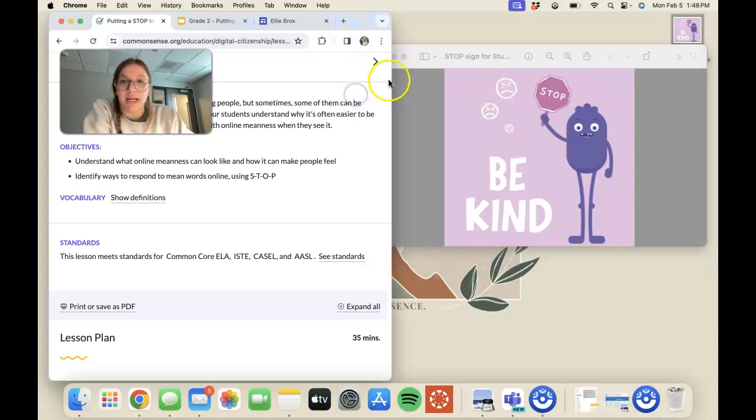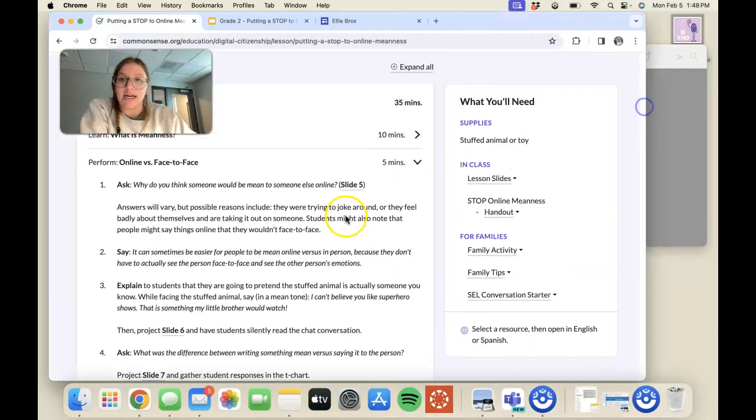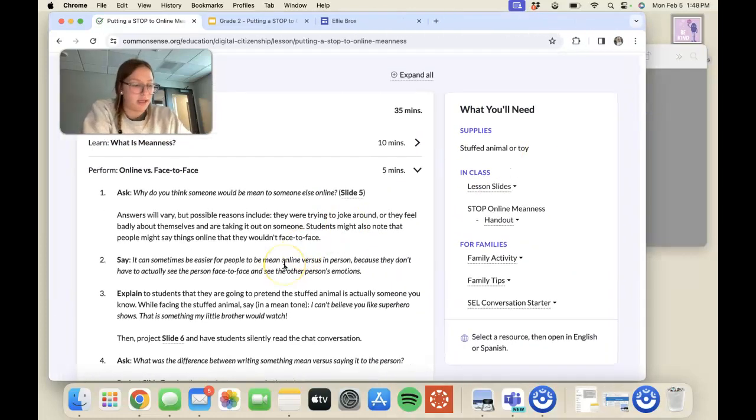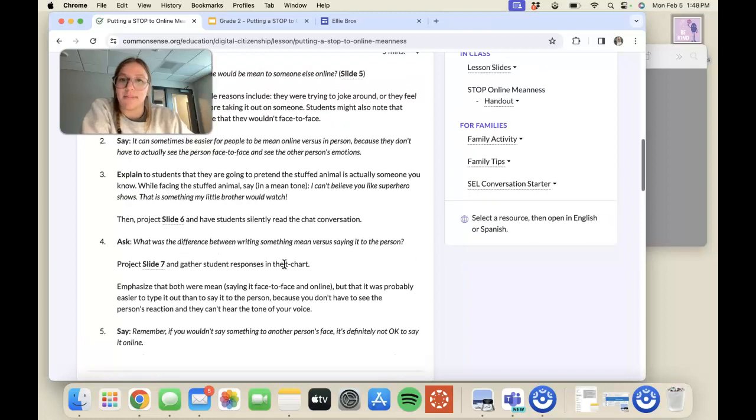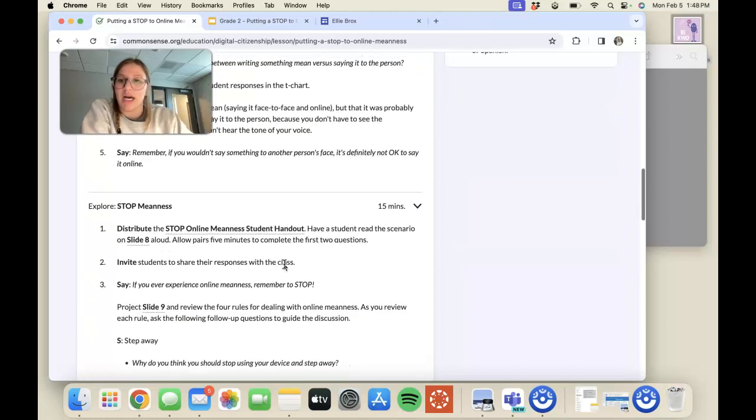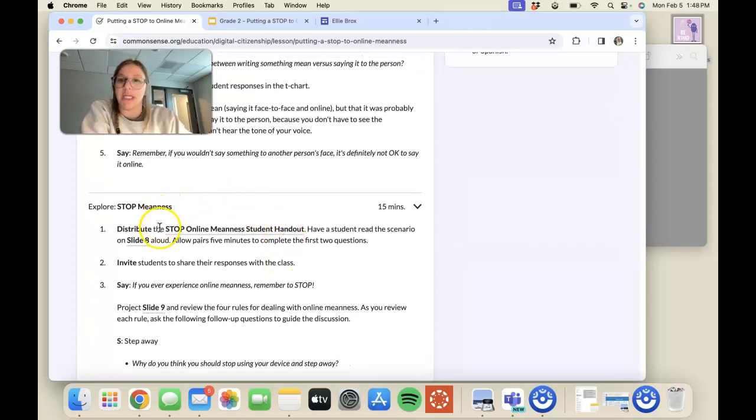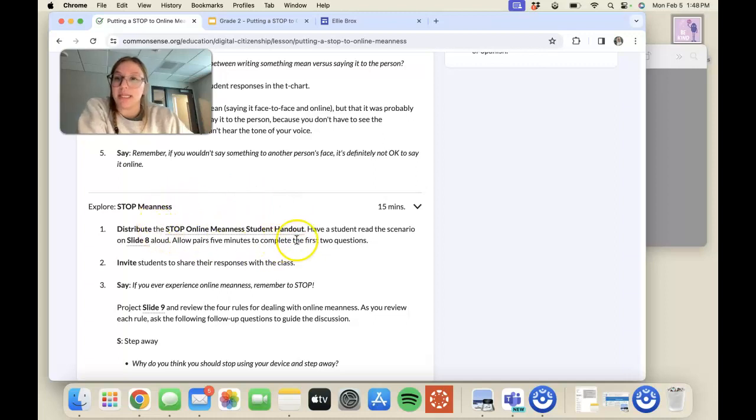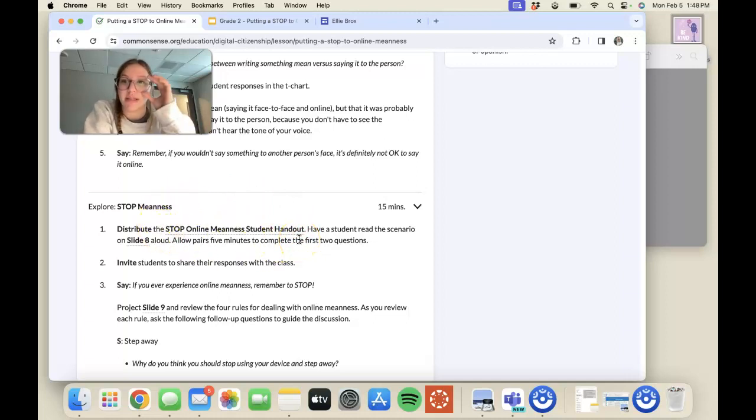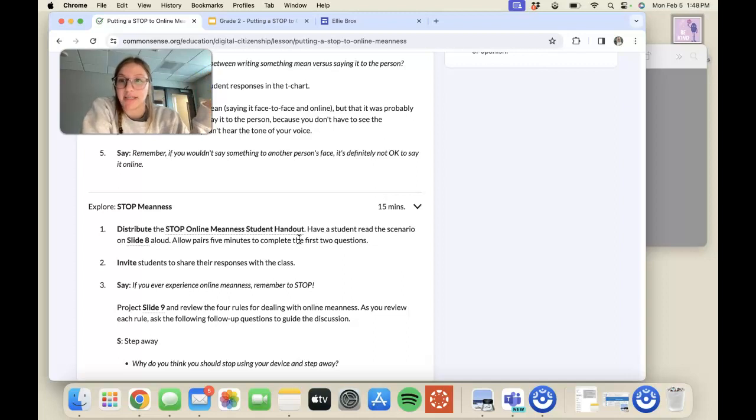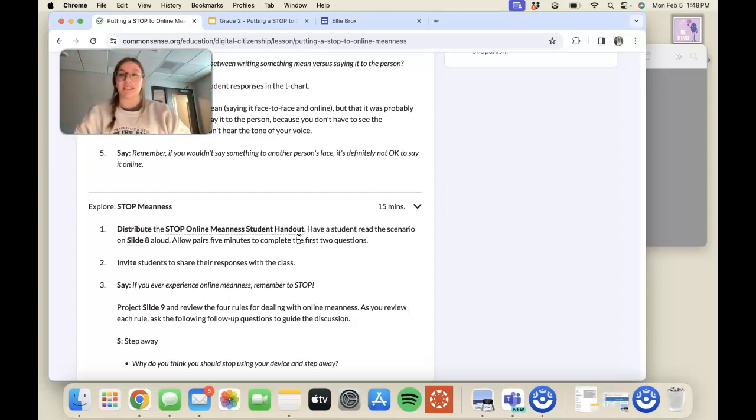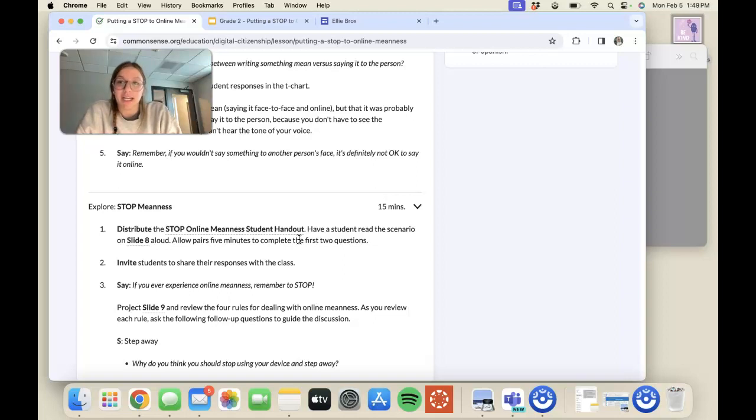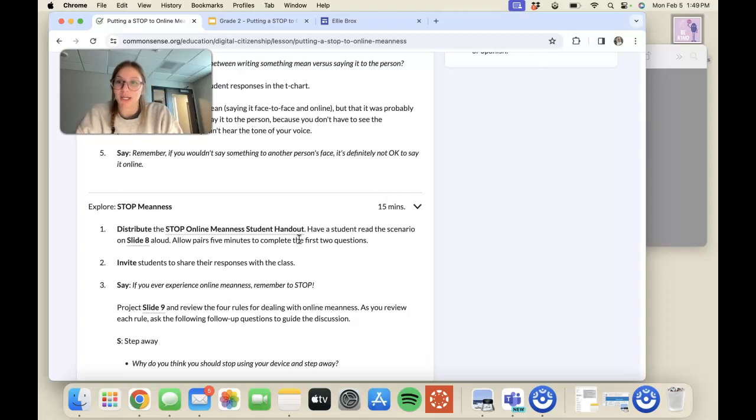To wrap up, I would use the STOP Online Meanness student handout, which gives the children an opportunity to do an activity where they can draw a scene of what it looks like if someone's being mean and how they can respond to that. After they respond, they get the chance to explain what's going on in the situation and what they would do to help the person who is getting bullied.